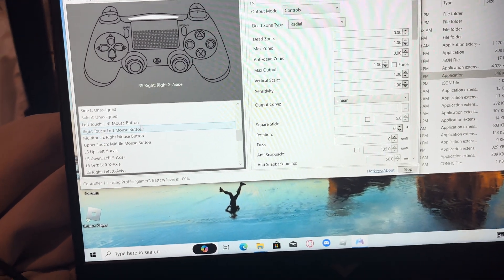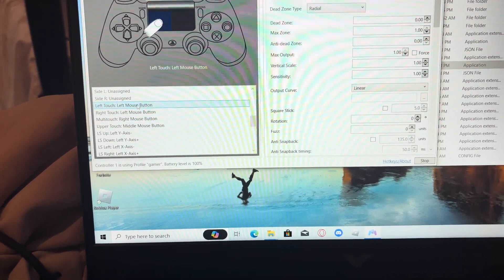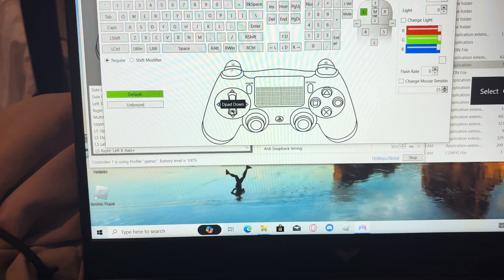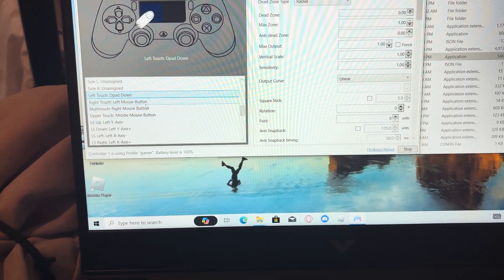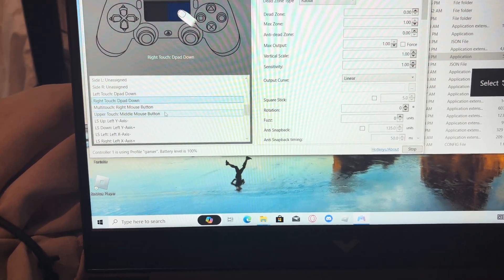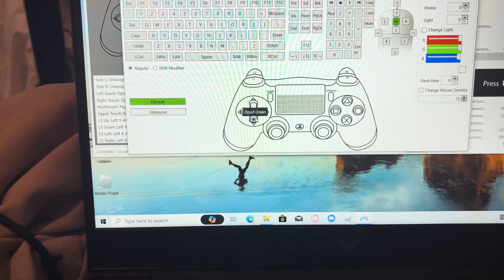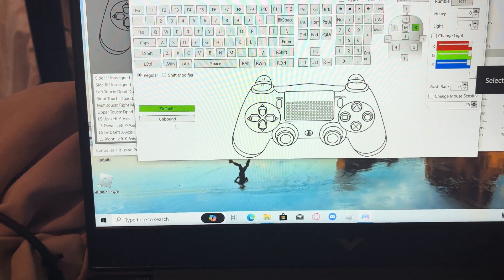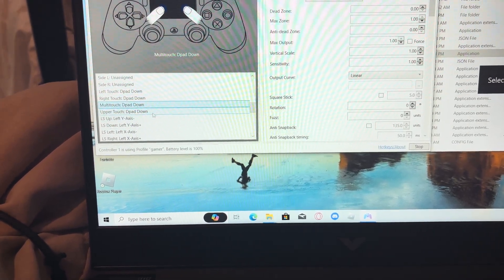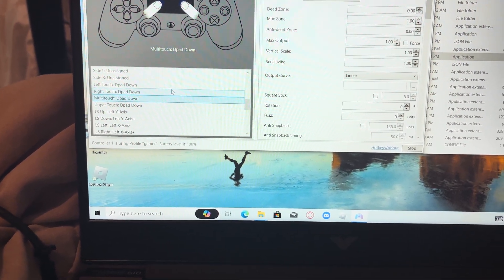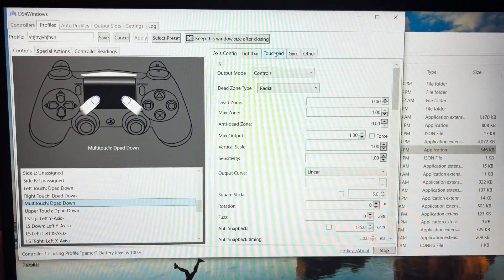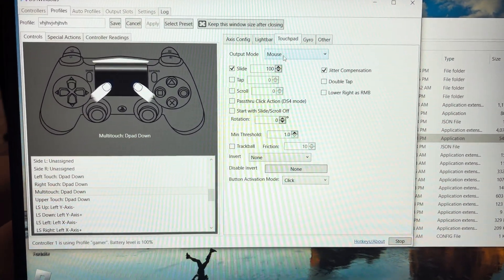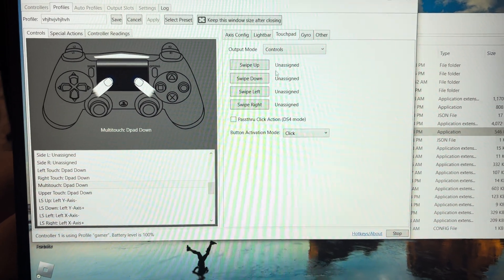So on left touch, right touch, multi-touch, and upper touch, you're going to click them and you're going to put in the button that you do not use. So for me, it's for D-pad, so I'm going to click down here. Down D-pad. Alright, so now I have all of them on D-pad down. And you also have to make sure you go to touchpad, output mode, controls.